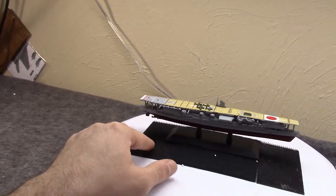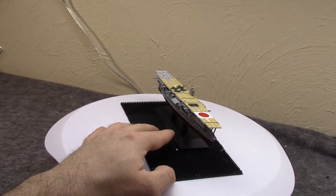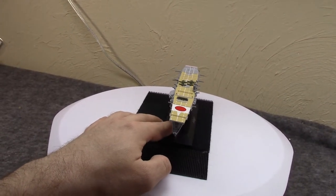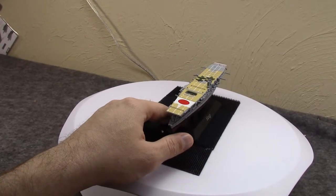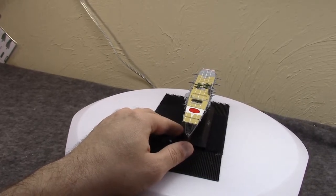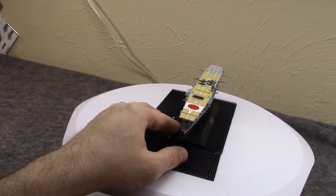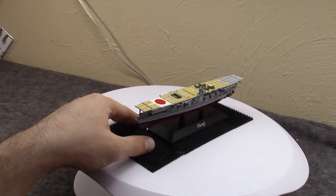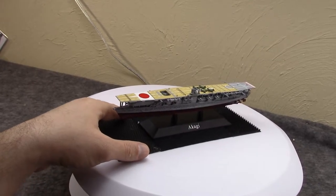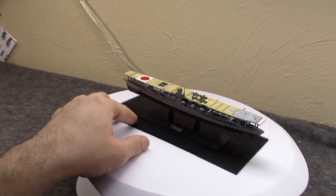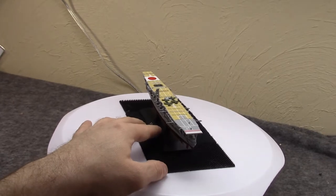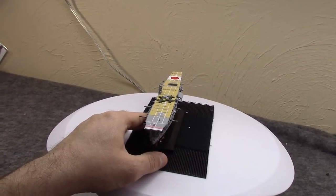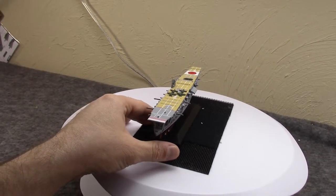They also added, and this is something specific to Akagi, a superstructure, an island on the port side, which is a very weird thing for aircraft carriers. Most of your Japanese carriers would have no island at all. She too would get the third elevator and the new hydraulic arrestor system so she could operate newer planes, but it would not be until the end of 1938 that she was finally done with her reconstruction and would rejoin the fleet.